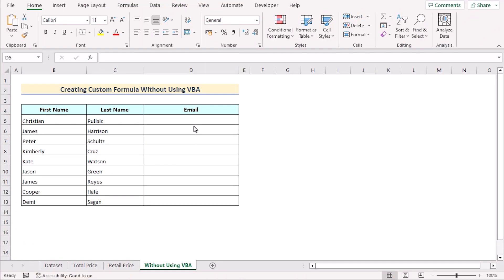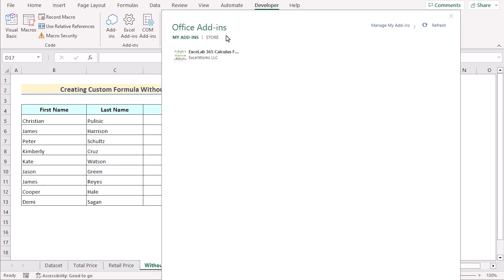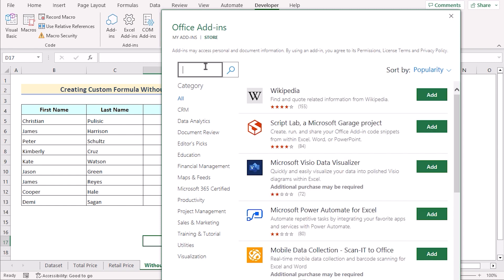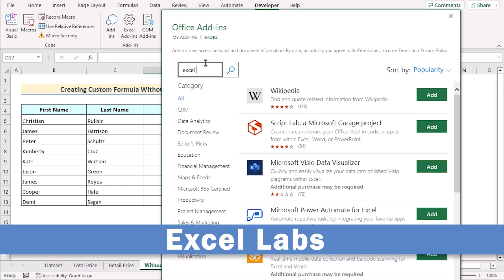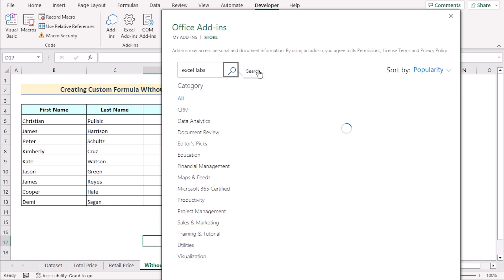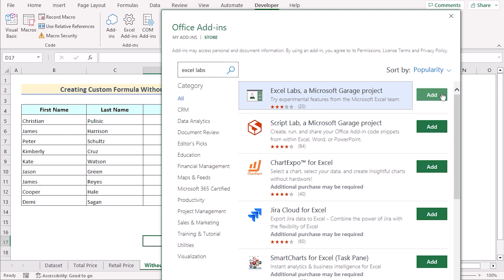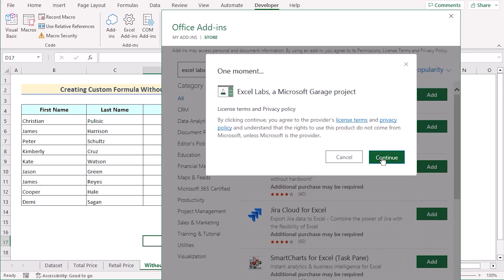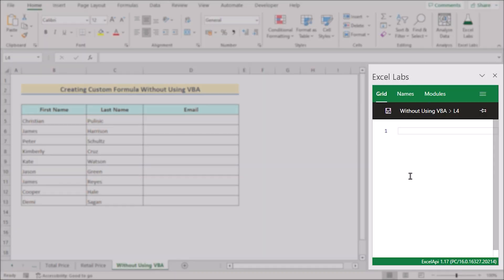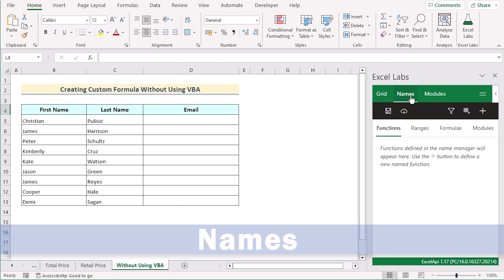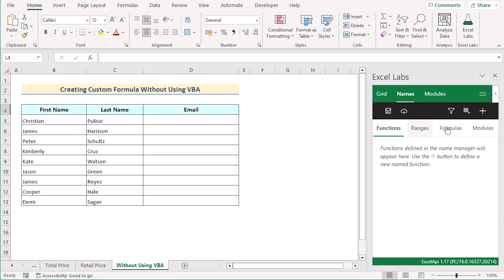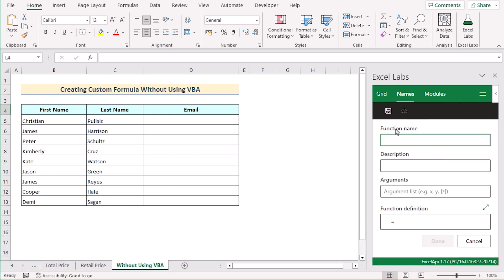Now we want to create a custom formula without using VBA code. First, we'll go to the Developer tab and select Add-ins. An Office Add-ins dialog box will appear. Go to the Store tab and find Excel Labs in the search section. After searching, you'll get Excel Labs — a Microsoft Garage project. Click the Add option to get your first result and click Continue. On the right side, the Excel Labs window will appear. You can select the Names option, and since we're trying to create a new function, we'll go to Functions and click Add Name.